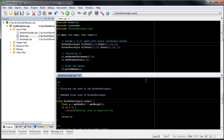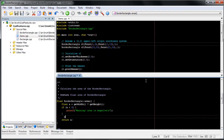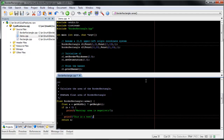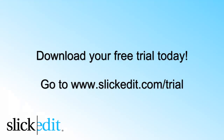It also supports beautify while typing. Download your free trial today. Go to www.slickinit.com/trial.